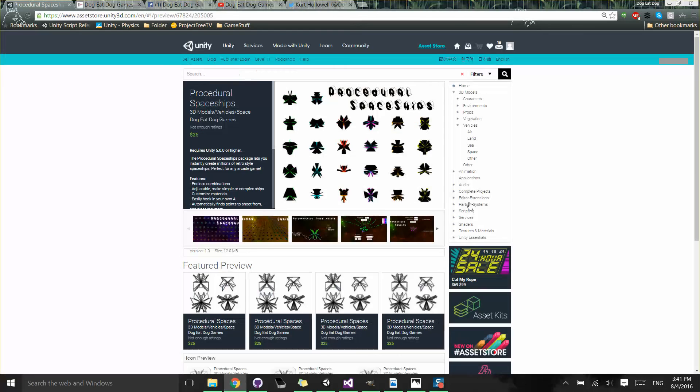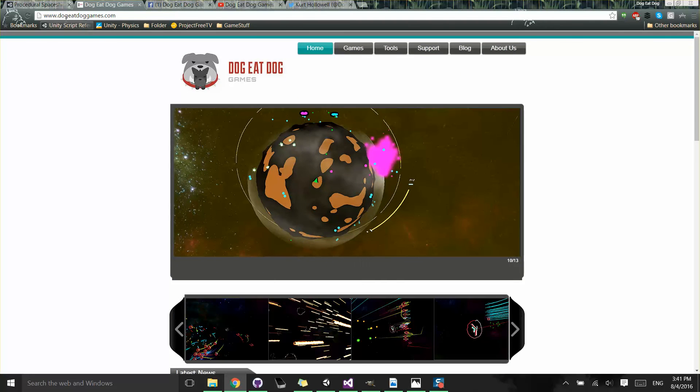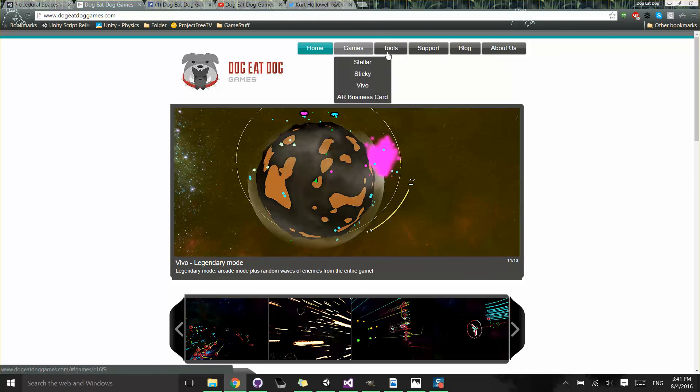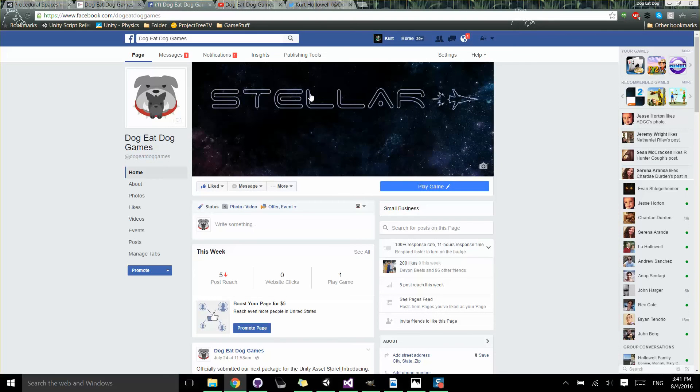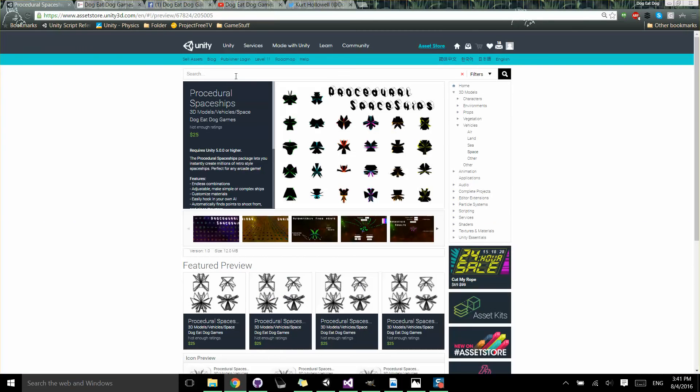As always, you can check us out on our website, which is dog-eat-dog-games.com if you want support or just see what other tools or games that we're working on. You can also follow us on Facebook or Twitter to get the latest and see what we're up to. All right, catch you guys later.